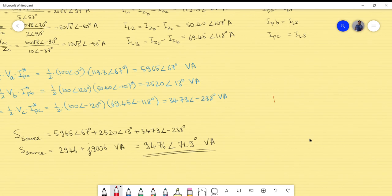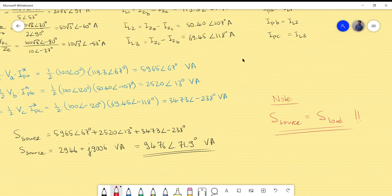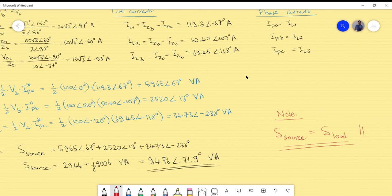In conclusion: S_source = S_load, which is an important verification step. If the two values don't match closely, it means an error was made somewhere in the calculation — or there are transmission line losses in the system. Don't forget to subscribe to stay tuned, share this video, and I'll see you next time. Take care!